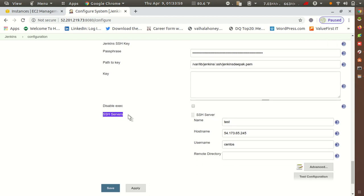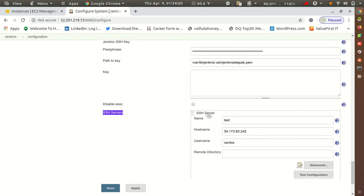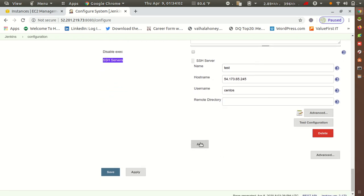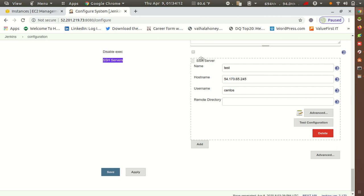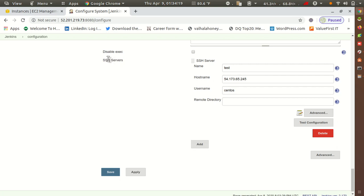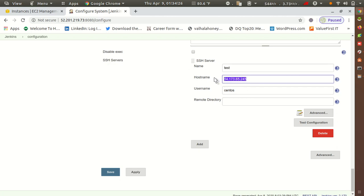Now go to the SSH Servers section. Inside SSH Servers you will get this option. You can add multiple servers — just add them one by one if you want to run the same command on multiple remote servers. Here I have configured just one server. For the name I have given 'test', and for hostname you put your IP address or domain name.